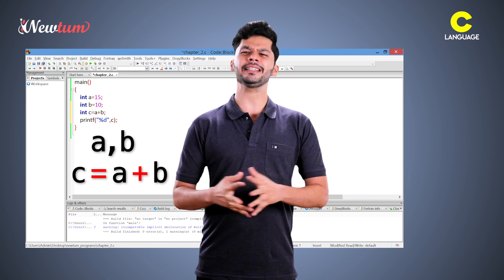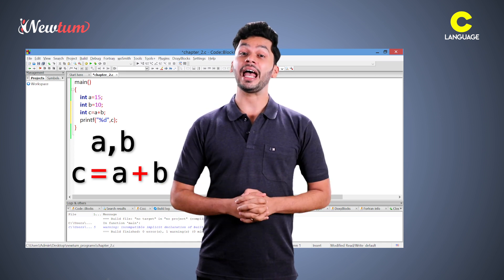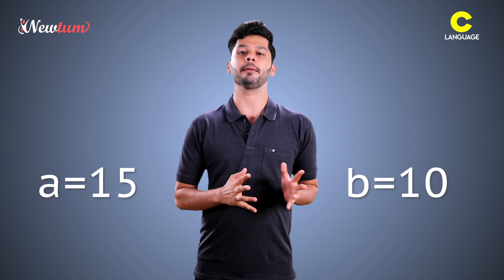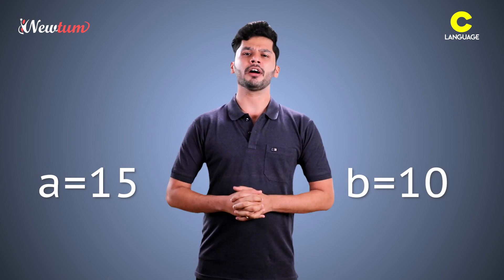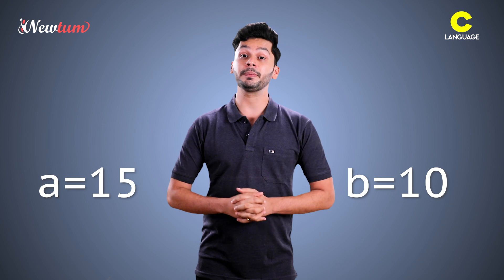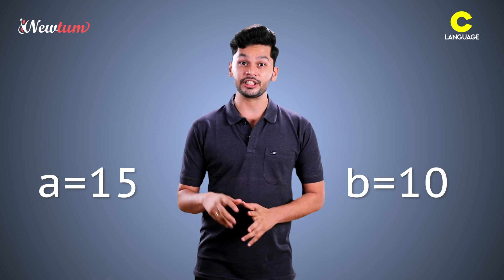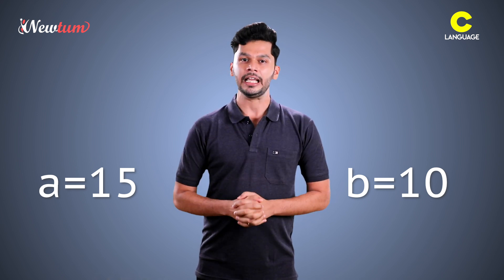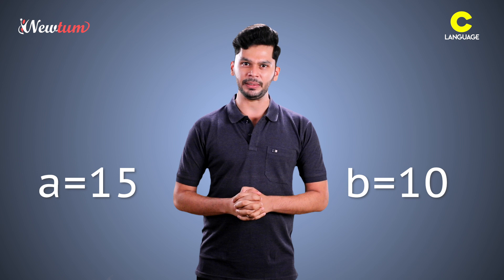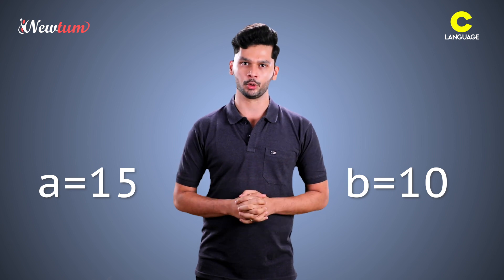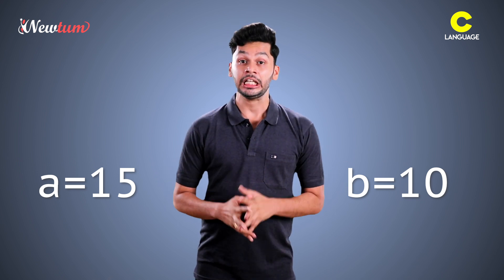It's a pretty simple program but we can't have fixed values that is a is equal to 15 and b is equal to 10 and everyone doesn't know programming languages. We need to prepare a program which can be used by anyone. We don't have to write values of a and b via editing the program. How to achieve this?